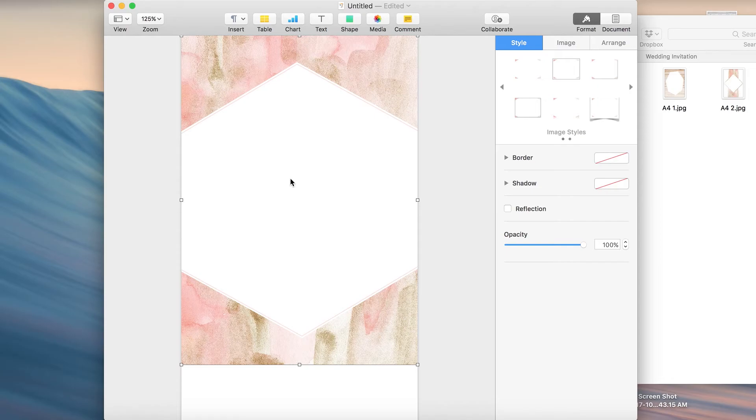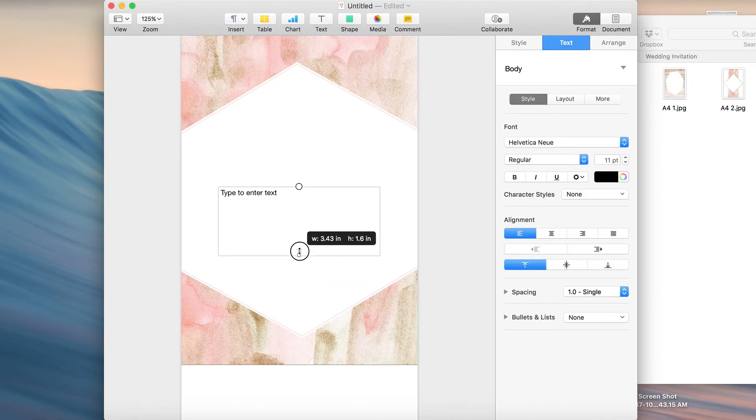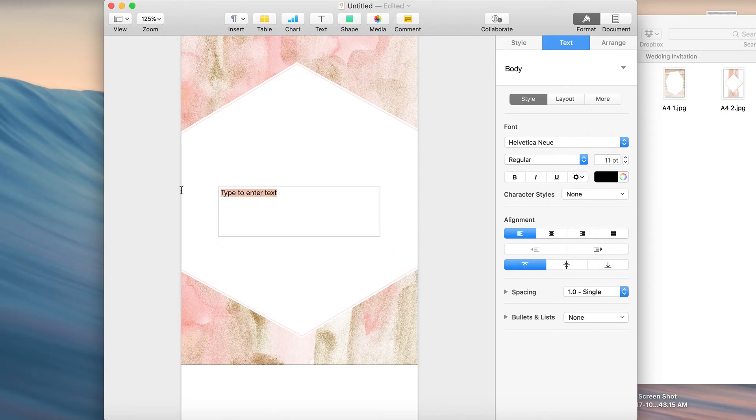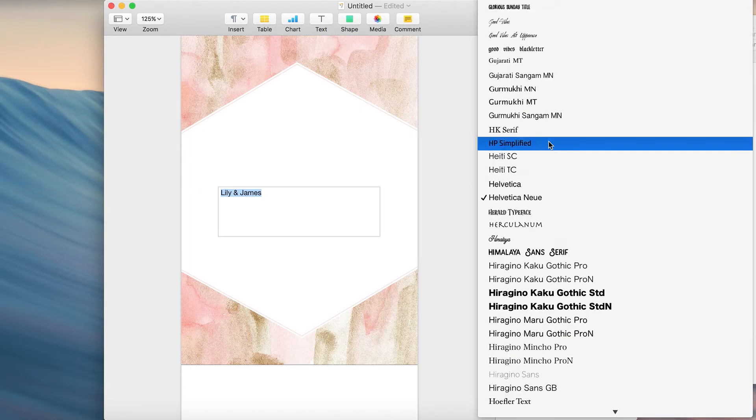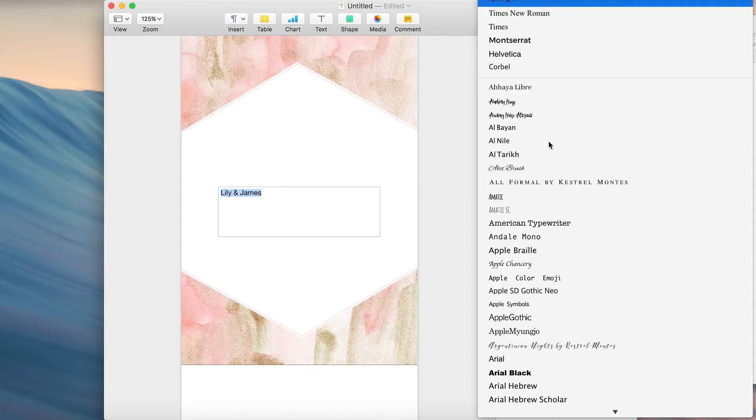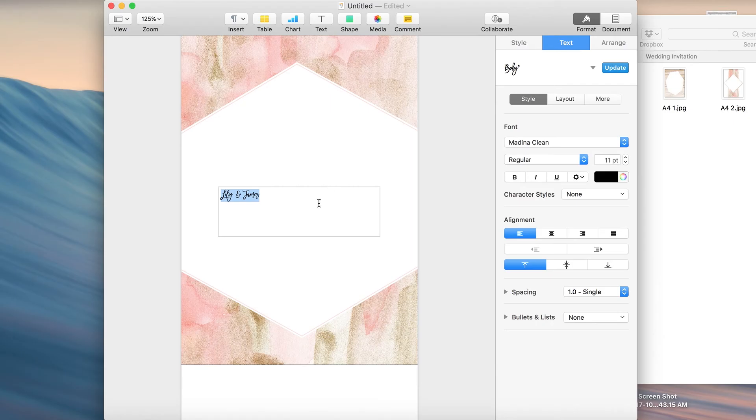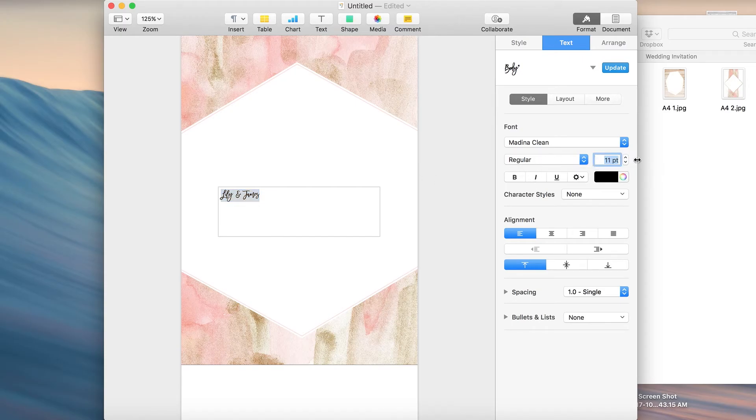Next thing we're going to do is add our text. First we'll add in the names. Now you can add in obviously the relevant names. I'm just taking these favorite characters. I'm using this font called Medina. It's a really beautiful font. I'll link to it in the description below so you can find it. It's a premium font but it's absolutely stunning and I get a lot of questions about it. So I'm just using it here. Increase the size.